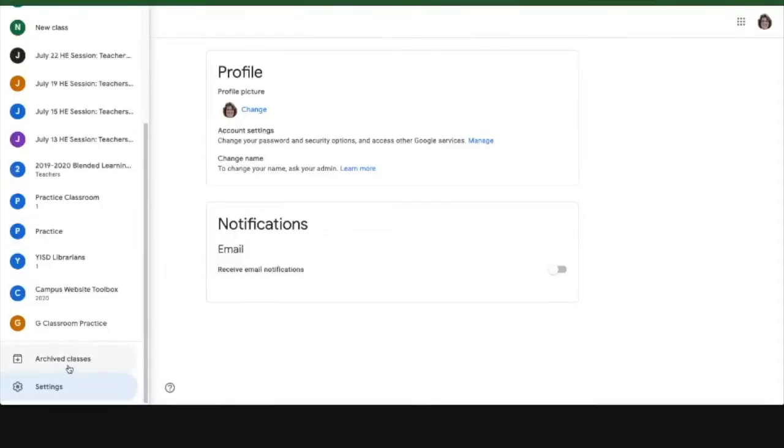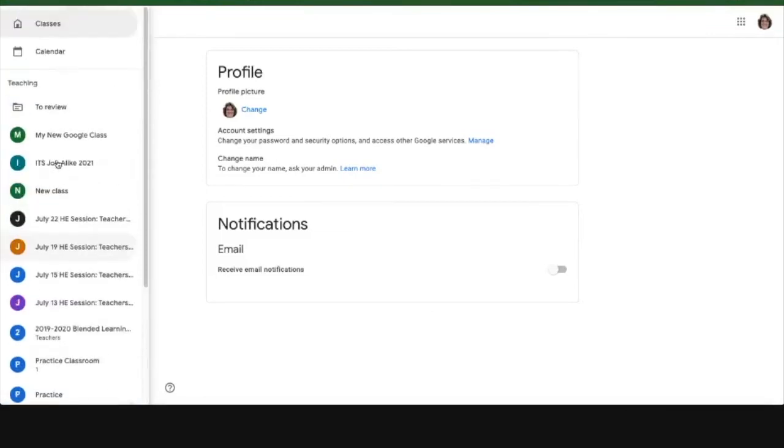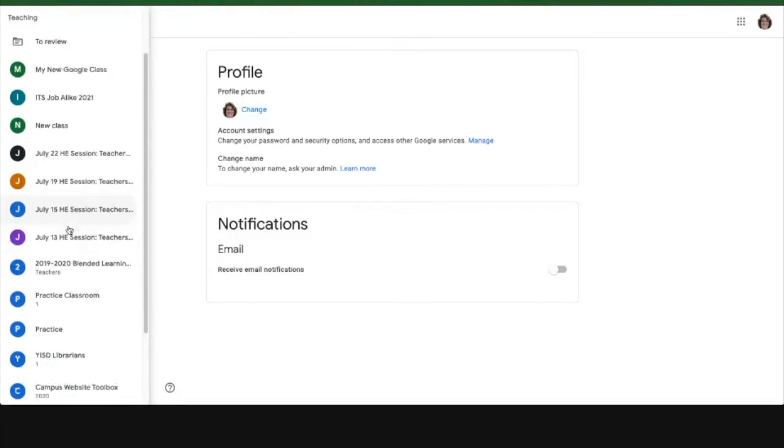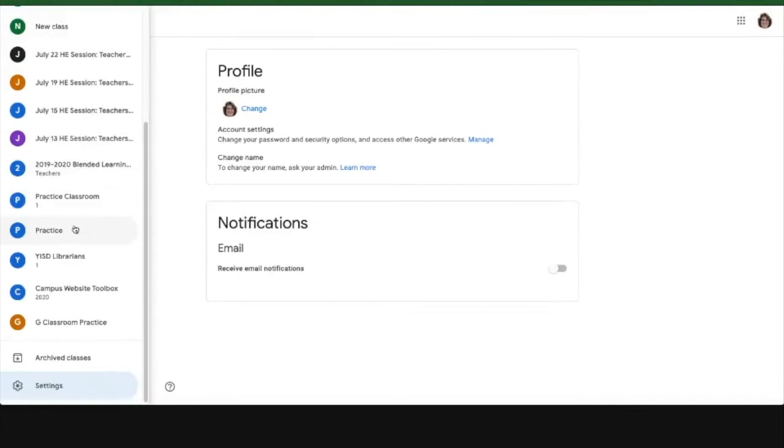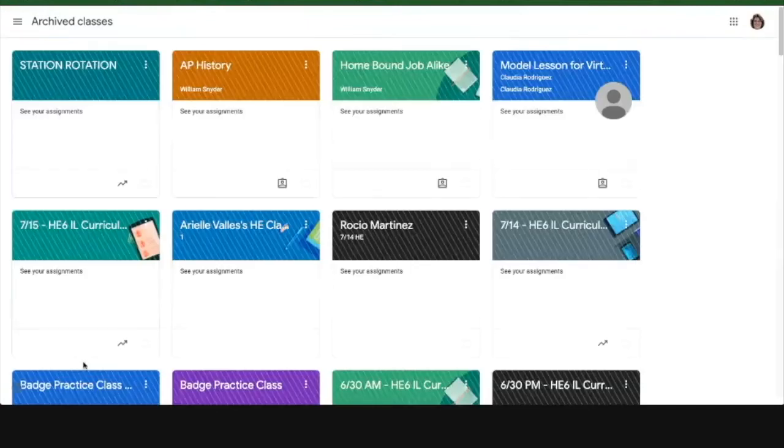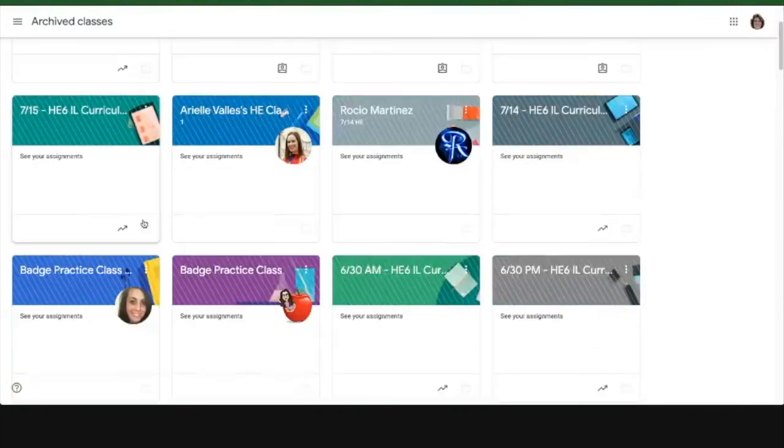And speaking of the classes that you have, every once in a while you might find that one of your classes isn't there and looks like it's disappeared. One place that you want to check is in the archived classes. So if you click on the archived classes, I have a ton that are in here.